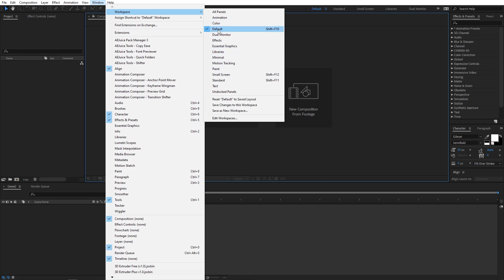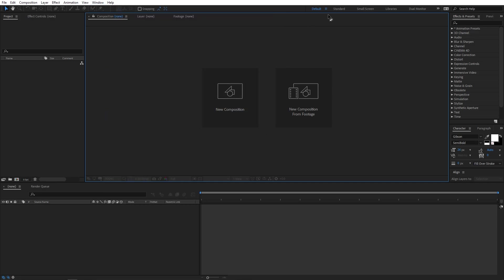But when you start After Effects, you will be presented with the default one. You can also access the workspaces from here — you can see all the workspaces are present here and you can create your own custom workspaces. For example, I have created a dual monitor workspace for my dual monitor setup, and I will show you how you can create your own custom workspaces.